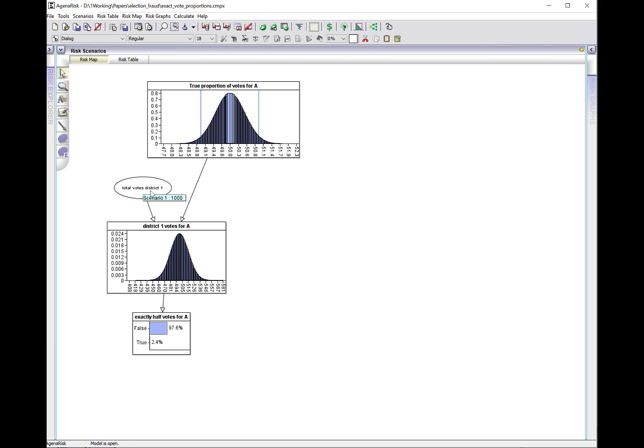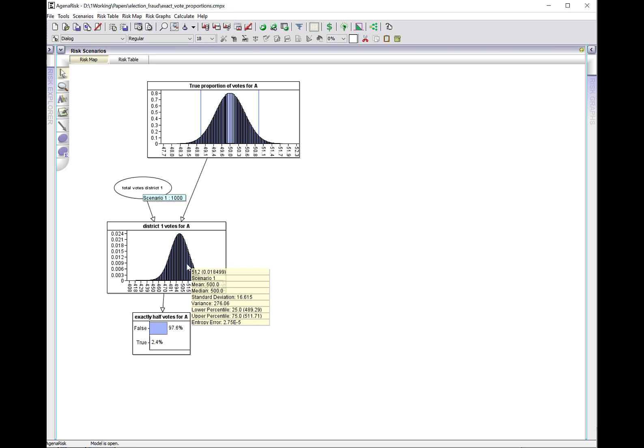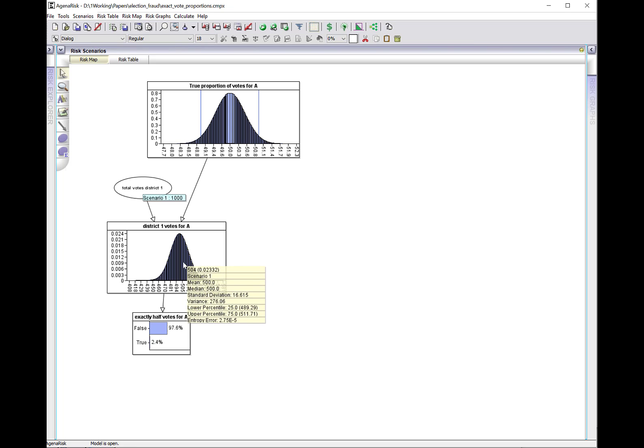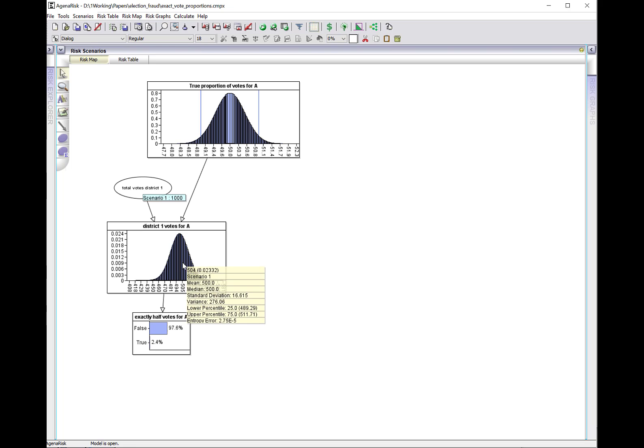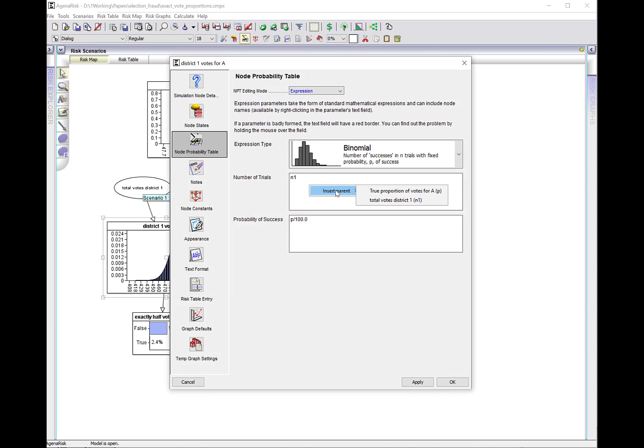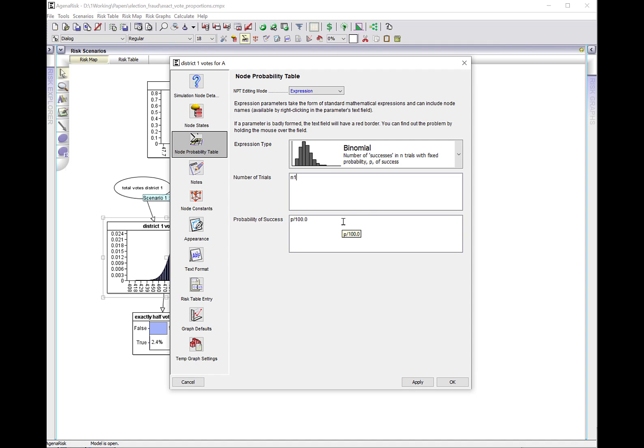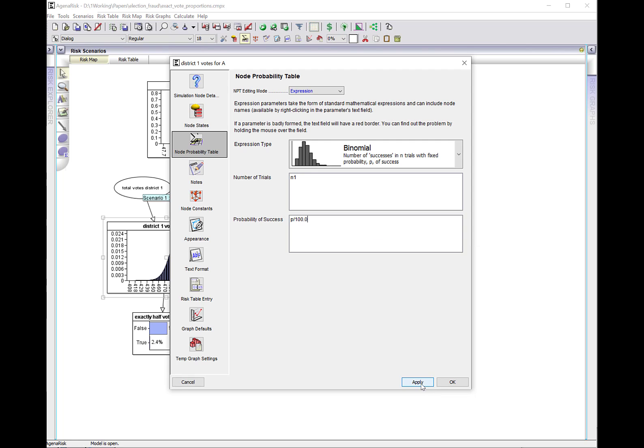Let's suppose there's a thousand total votes in district 1. What's the expected number of votes for candidate A? It's going to be about 500 but with some variation, and in fact it's a binomial distribution where n is the total votes in district 1, and the probability of a vote for candidate A is the true proportion divided by 100.